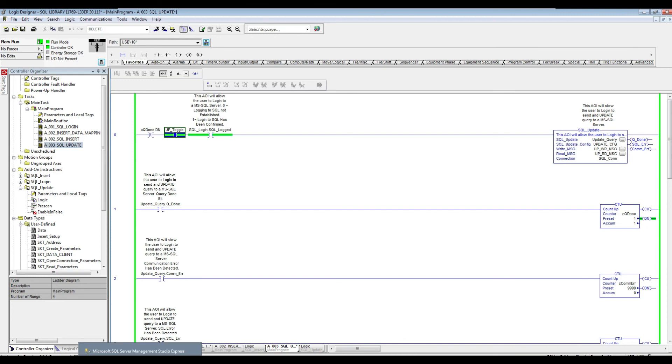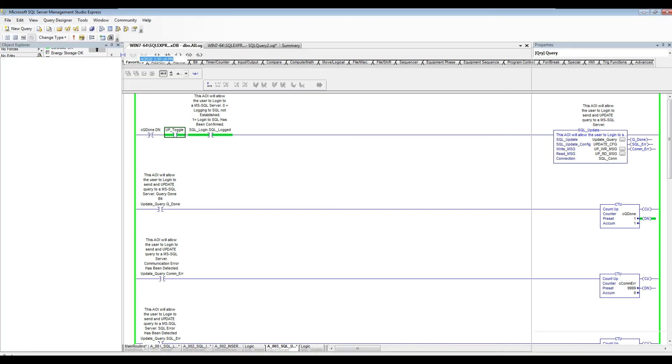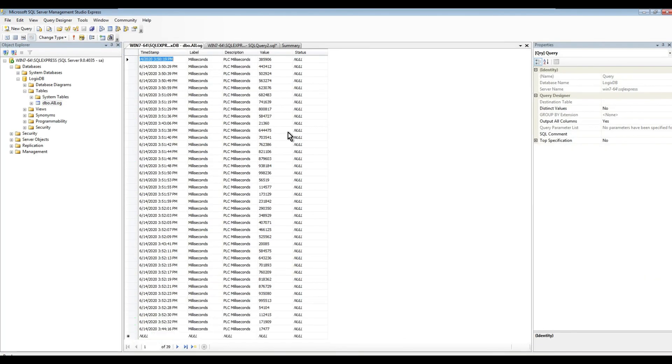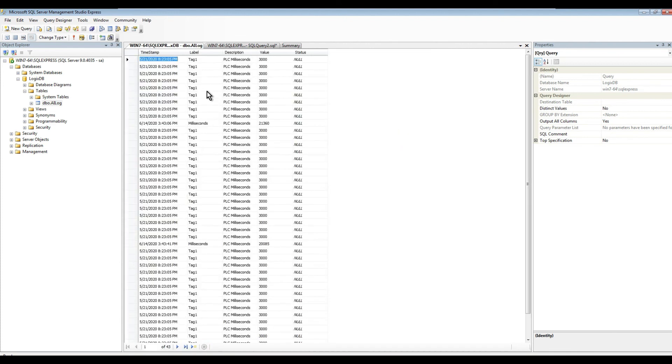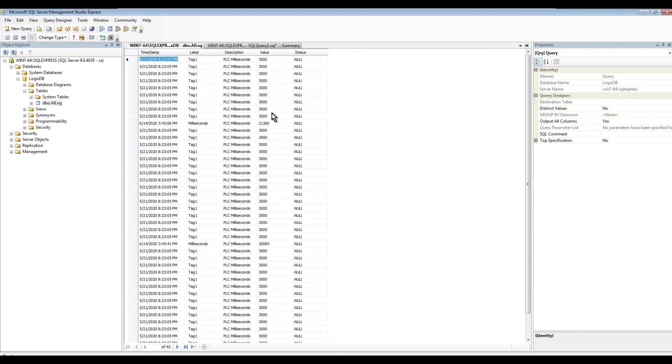So now if I go to my table here and re-execute, we can see now that our table indeed changed the label to tag one like we specified. And the values changed for the one that's meeting the criteria of the where condition.